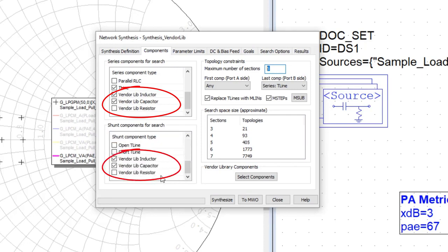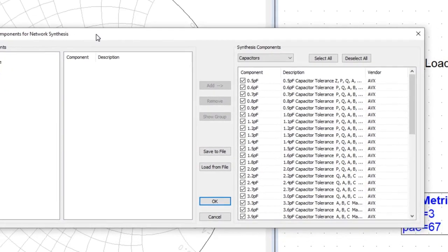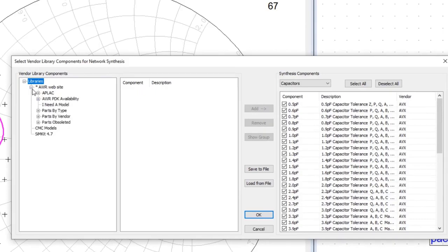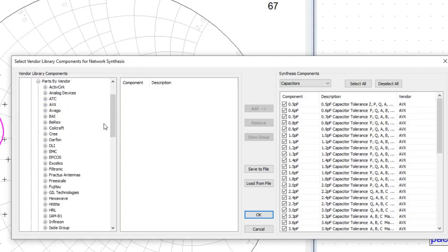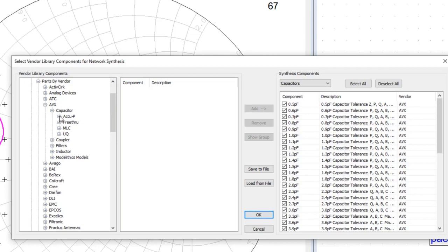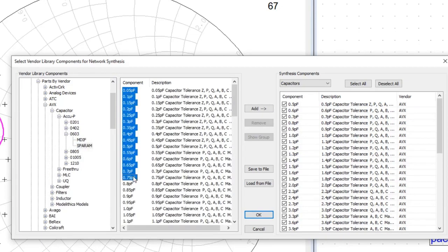And if we select those components, you can see that the library tree is taking the same libraries that are loaded into the project and all the various components that have been loaded in this library. And we can go down and we can select based on a manufacturer and a particular type, say package size, and select the values that we want, and then add that to the collection of components that are available for synthesis.